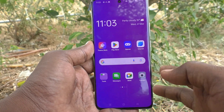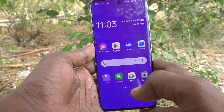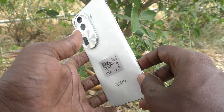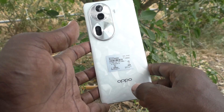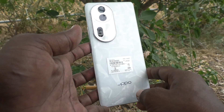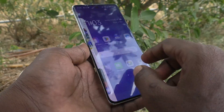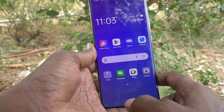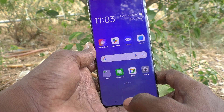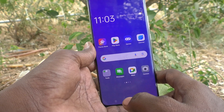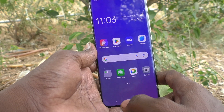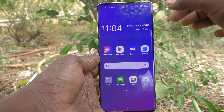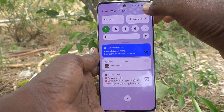Hi friends, welcome to Five Minister YouTube channel. Here is the Oppo Reno 11 Pro 5G smartphone. In this video you will learn how to activate developer options on the Oppo Reno 11 Pro 5G.